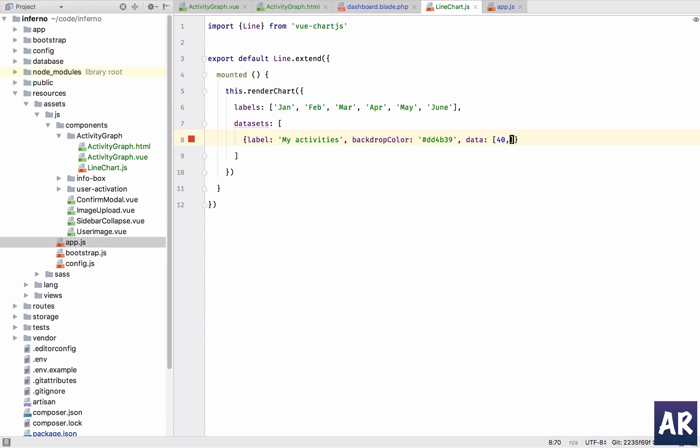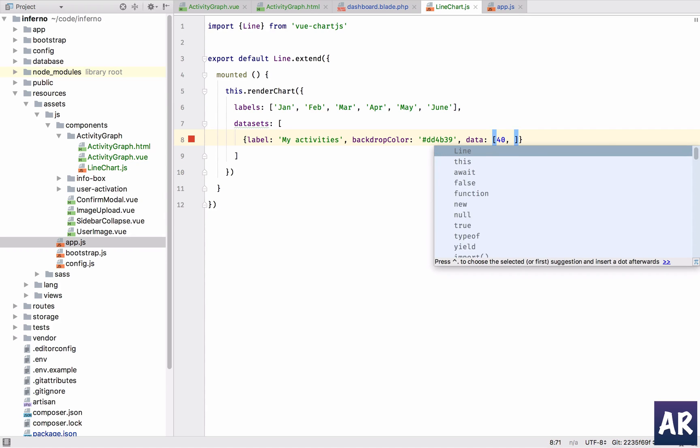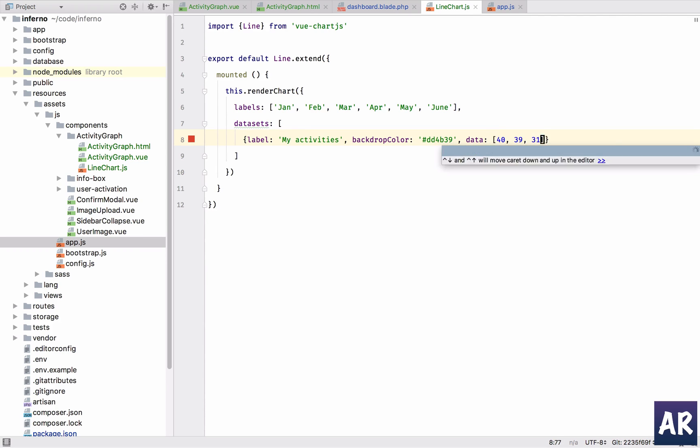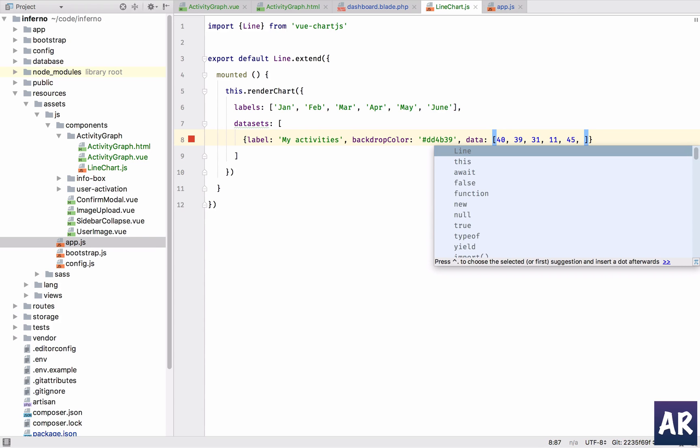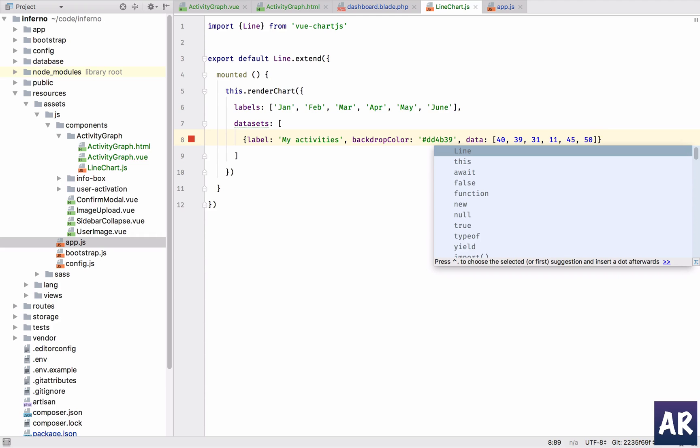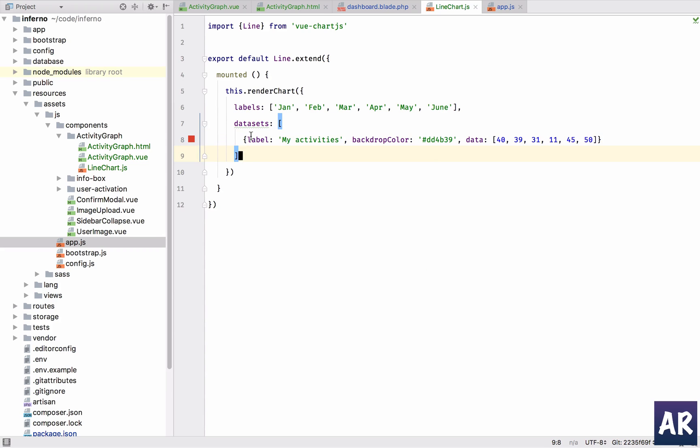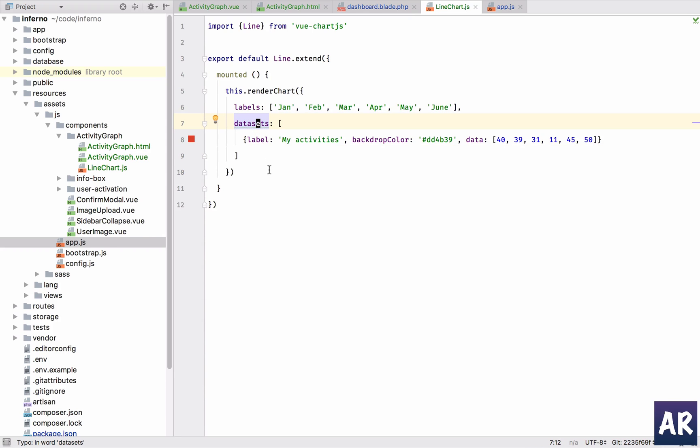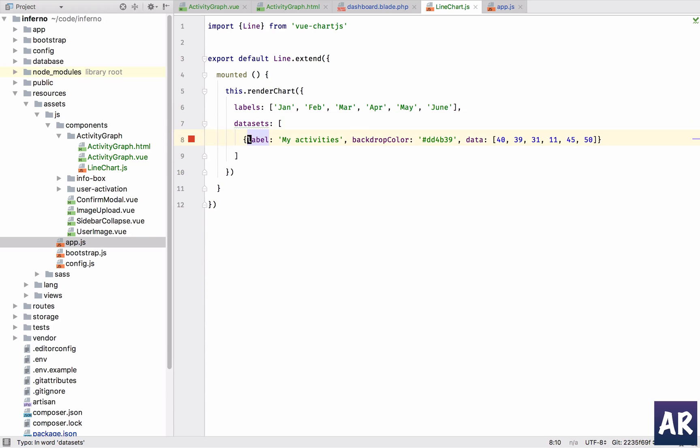Now let's say I have 40, 39, 31, 11, 45, and 50. And additionally, so this is my data sets. And what is it? That's it, it's detecting a typo, that's fine, I can ignore it.